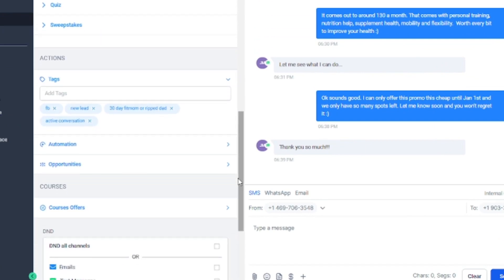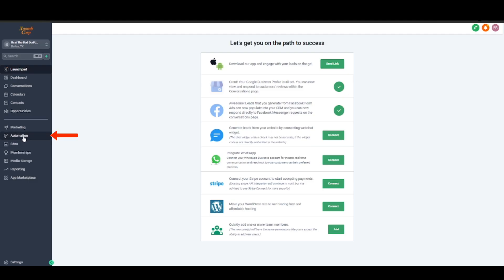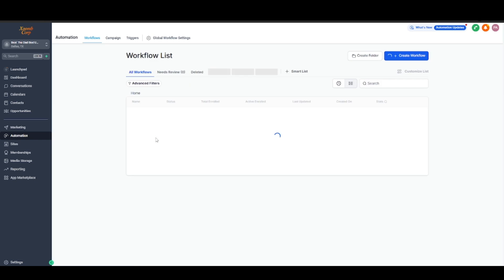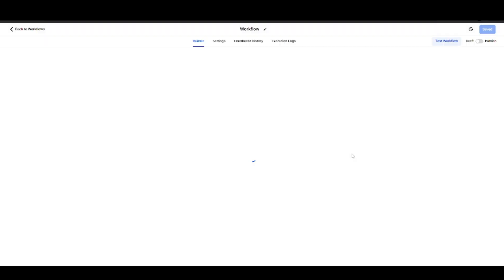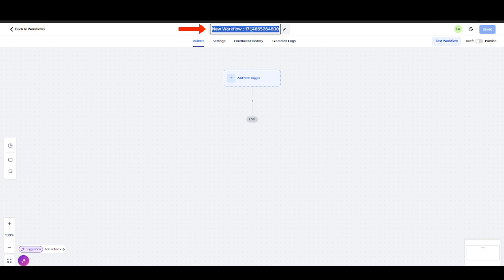So for this video, I'm going to name the tag as New Lead. Just make sure that tag is added to the contacts that you wish to receive this automation campaign. Then after that, I'm going to create my workflow. So first thing I want to do is go to Automation, then Create Workflow. I'm going to create from scratch. I'm going to name this workflow as New Lead Automation Campaign.